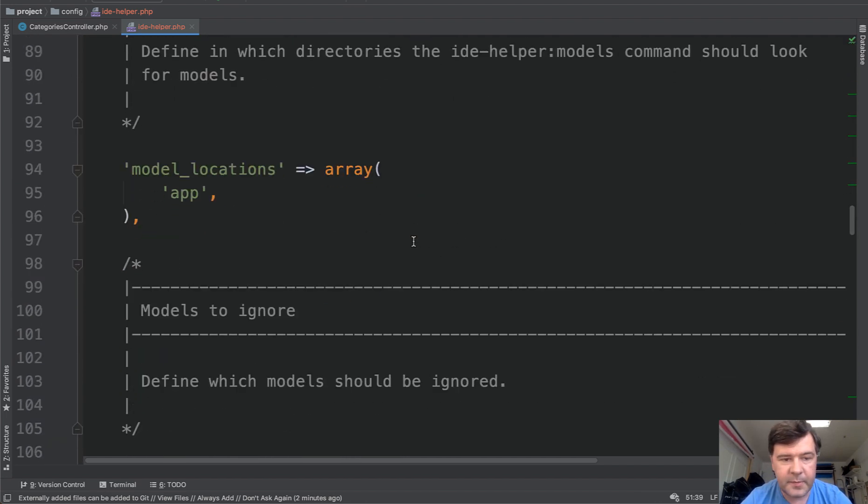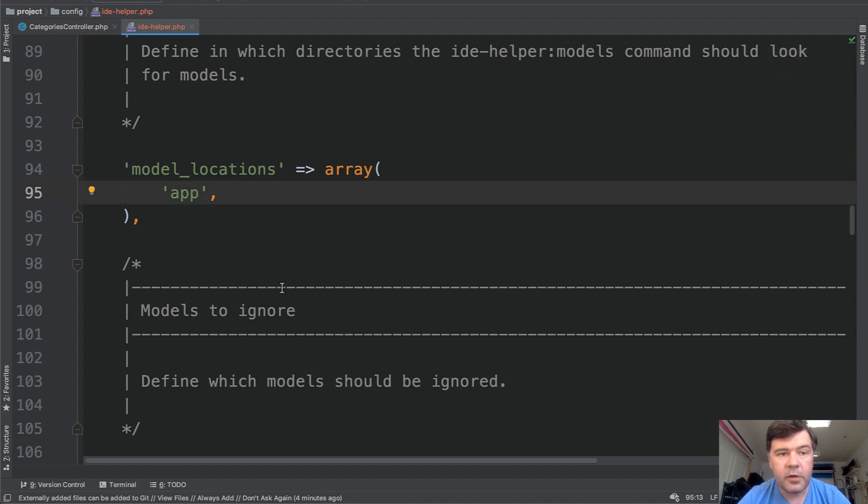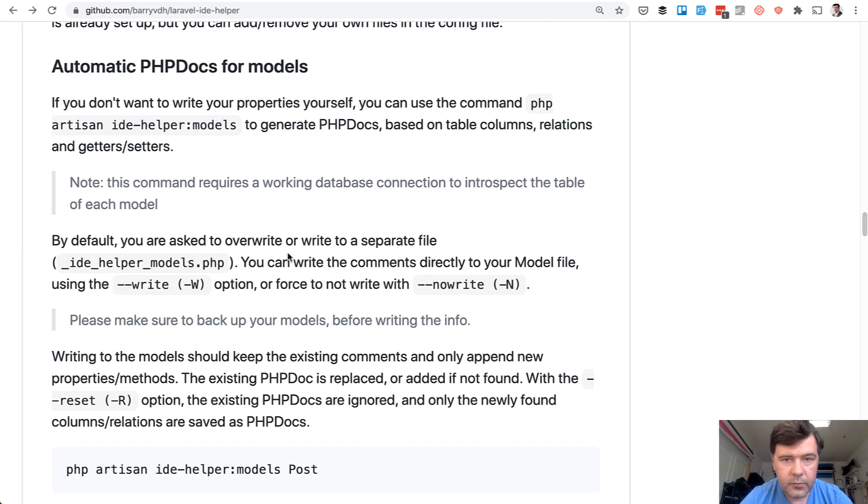More settings you can specify model location. For example, if you have app/models or some other folders. So our configuration is ready and now let's generate the helpers.